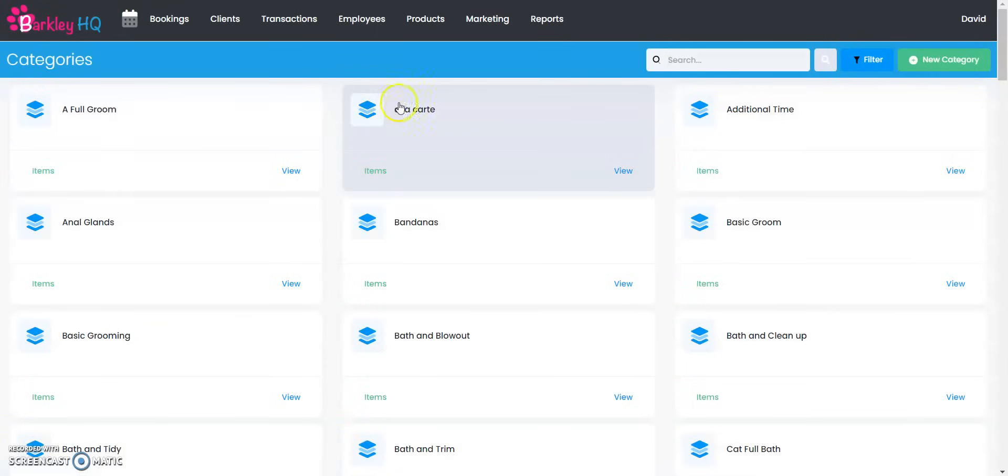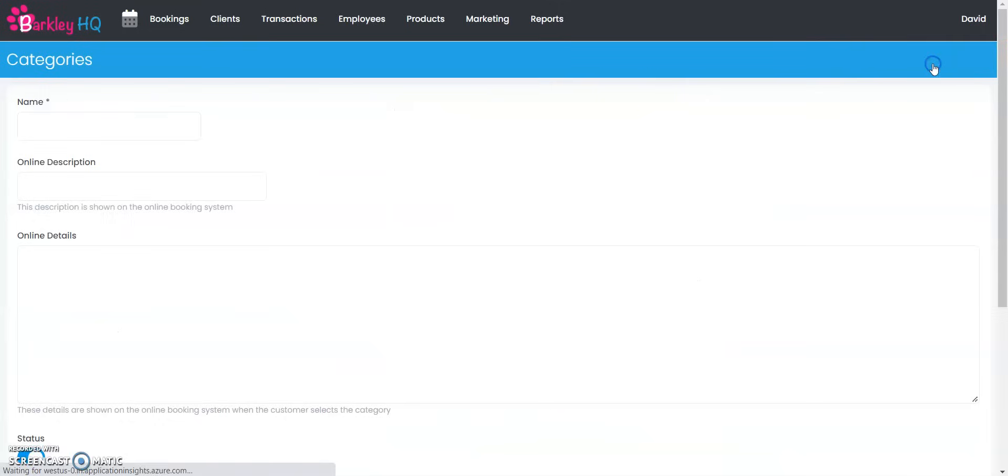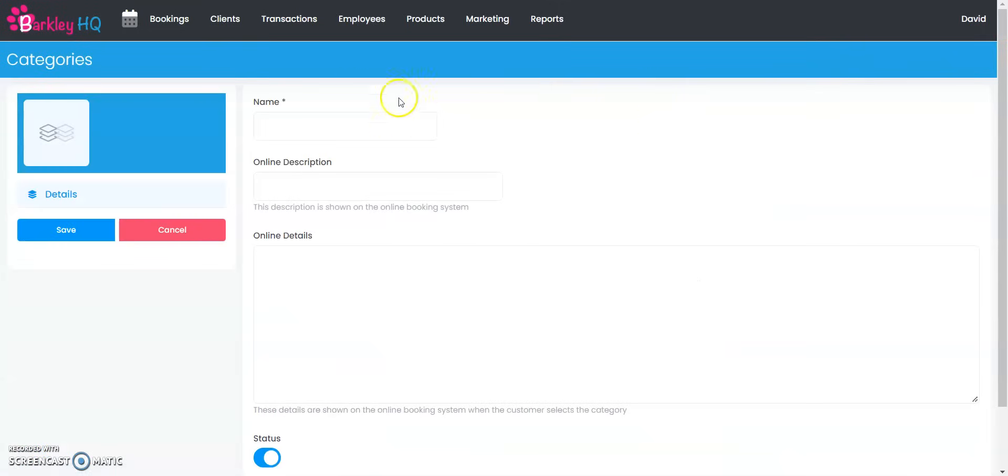You can see I already have so many different categories in my test system but we're going to begin by creating a new category together by clicking on the green new category button in the top right corner. For retail items different categories are very often like dog food, dog toys, leashes and collars, bandanas, and etc.